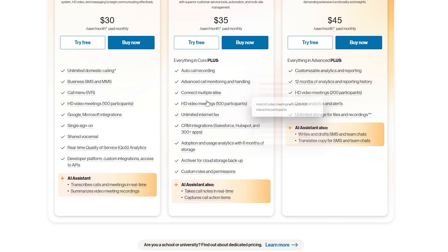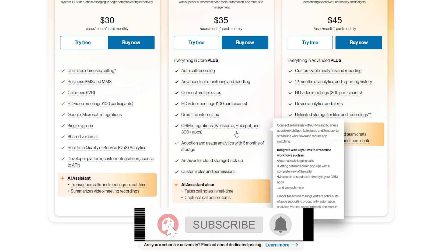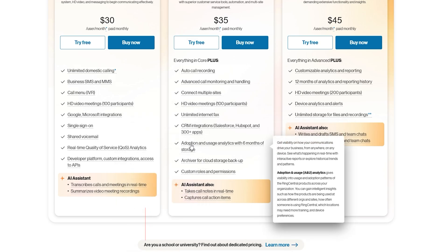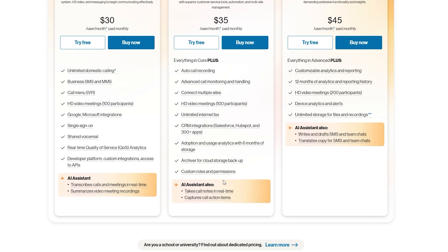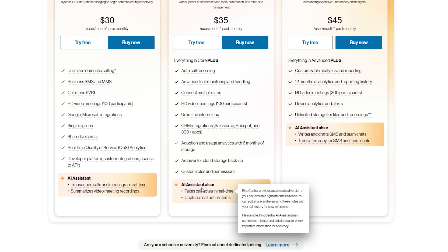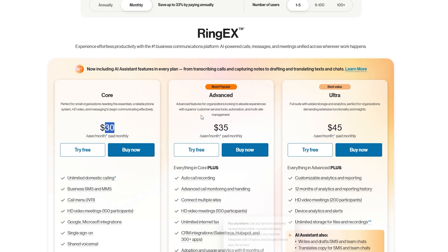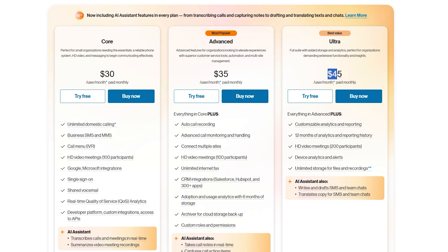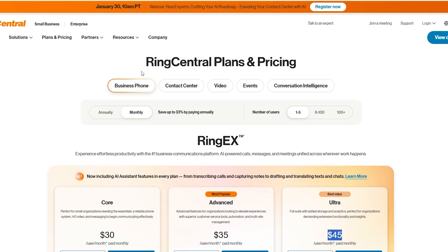The Advanced plan at 35 dollars per user per month gives you everything in Core plus auto call recording, advanced call monitoring, multi-site connectivity, HD video, unlimited internet fax, CRM integrations with Salesforce, HubSpot, and over 300 applications, adoption and user analytics with six months of cloud storage archives, custom roles and permissions, and AI options that take call notes in real time and capture call action items. The Ultra plan at 45 dollars per user per month adds customizable analytics and reports, 12 months of analytics, HD video with over 200 participants, device analytics and alerts, and unlimited storage for files and recordings.